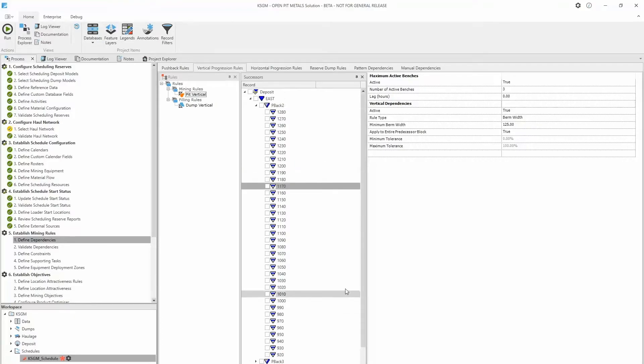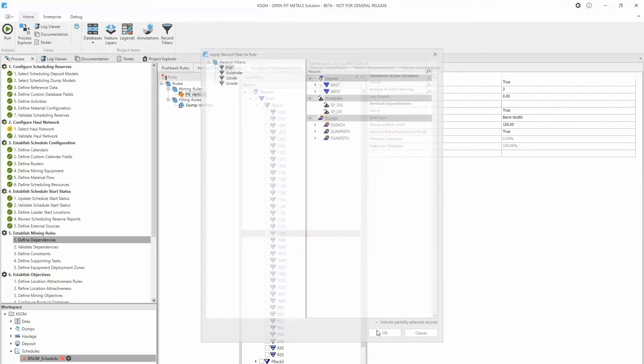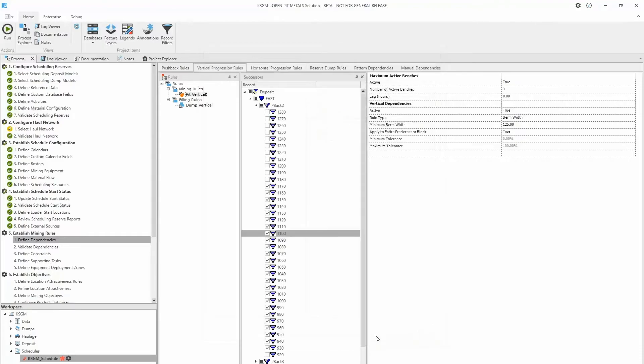When using record filters to select records to be included in rules, it's important to remember that this is a selection tool and not a direct link to the record filter. Changing the record filter will not update the records in the rule. This was an intentional choice to avoid breaking schedules with record filter or database changes.